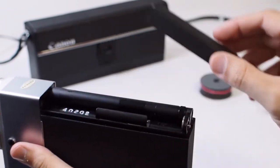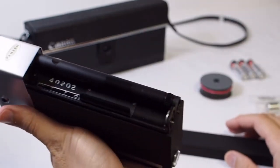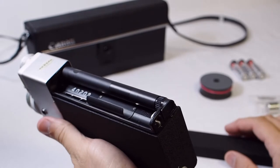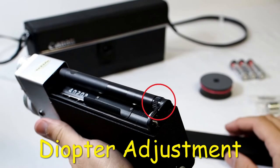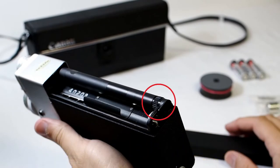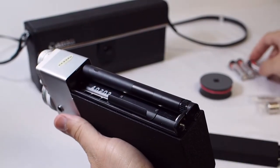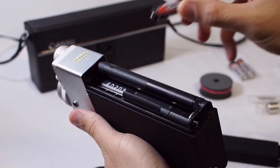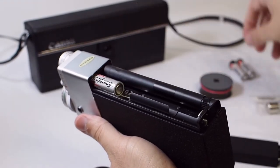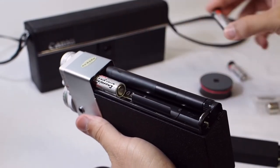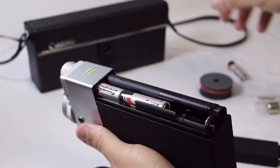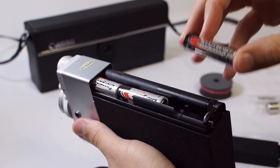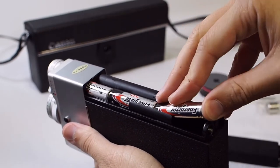By the way, you can adjust the viewfinder to match your eyesight by turning this dial under the battery cover. The camera takes three AA batteries to power the motor, which will get you through about 10 25 foot rolls of film according to the manual.